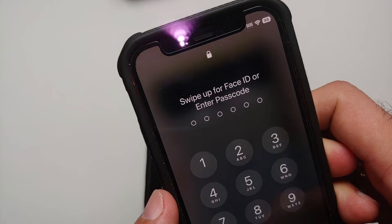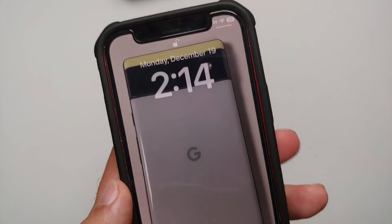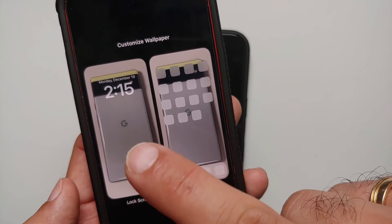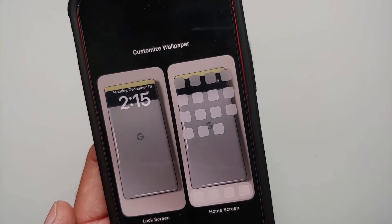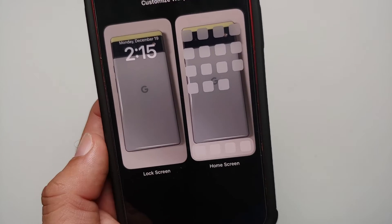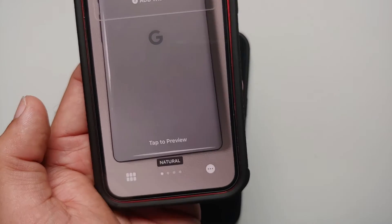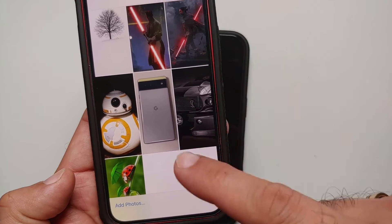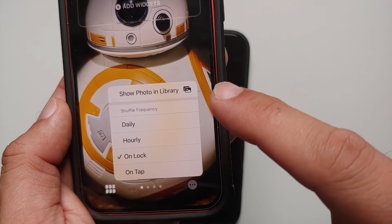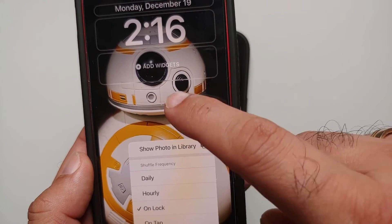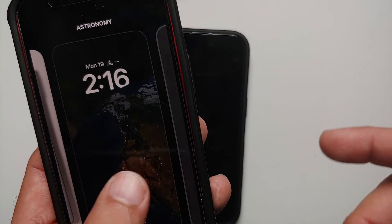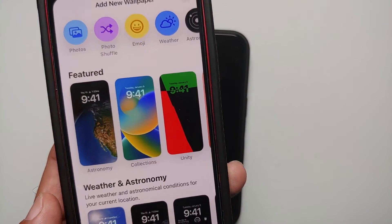Another way to access the same menu is through your lock screen. Press and hold on the lock screen and then select Customize — from there you can change the wallpaper for the lock screen and for the home screen. An important thing to note is that whatever mode you have chosen, such as Photo Shuffle, you cannot change that directly. If you want to change it, you will unfortunately have to add another lock screen by tapping the plus sign.